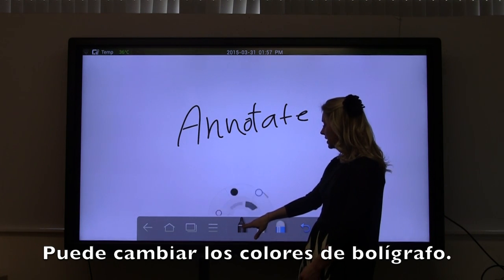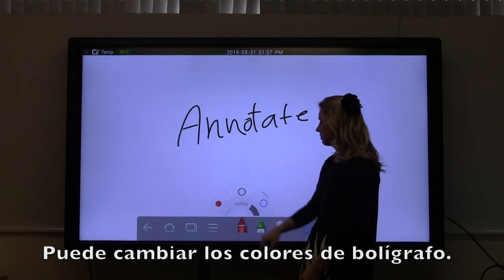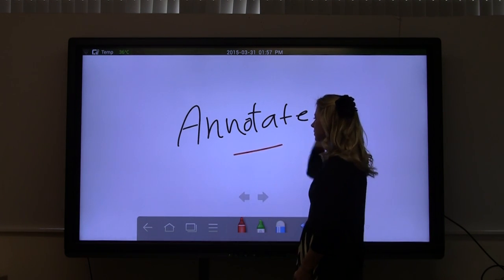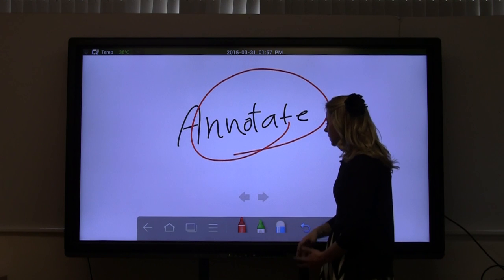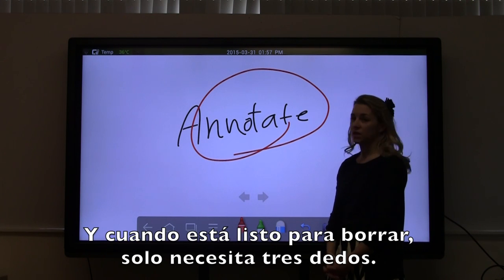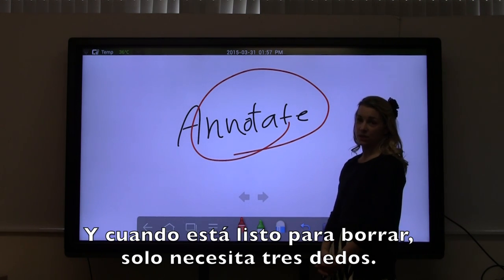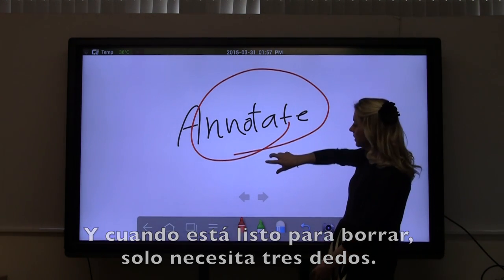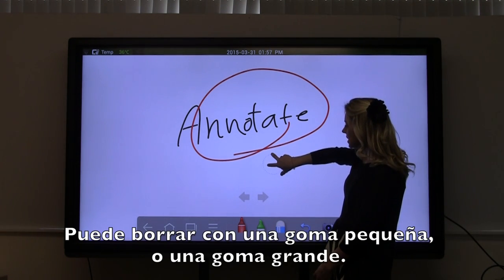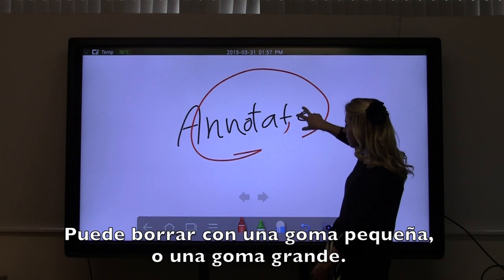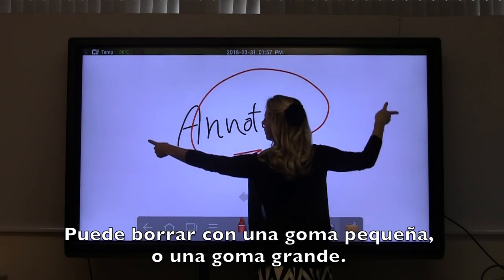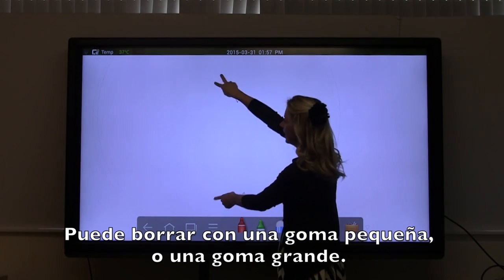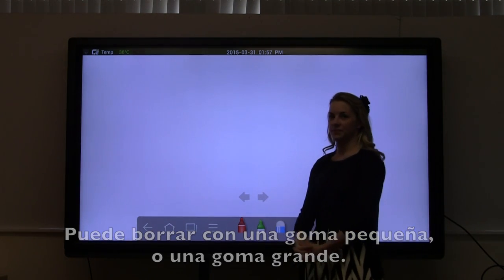You can change your ink colors. And when you're ready to erase, you just need three fingers. You can use as small an eraser or as large of an eraser as you'd like.